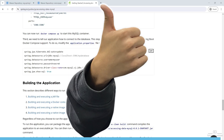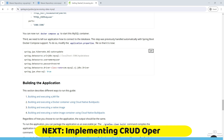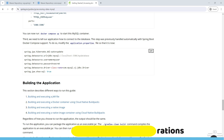We have successfully connected our Spring Boot application to MySQL database using Spring Data JPA. In the next video we will learn how to implement a full CRUD application.